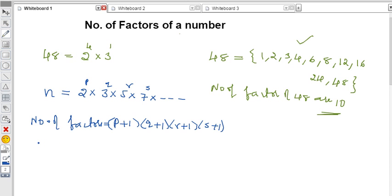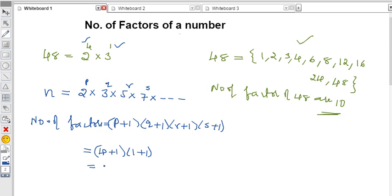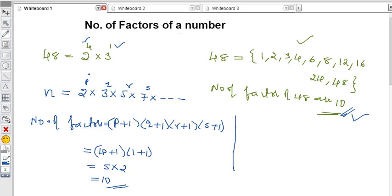Let's apply this to 48. We have 2⁴ × 3¹. The powers are 4 and 1. So number of factors = (4 + 1) × (1 + 1) = 5 × 2 = 10. This is exactly equal to what we counted manually. For any number, first do prime factorization, take all the powers, add 1 to each, and multiply them together to get the number of factors.